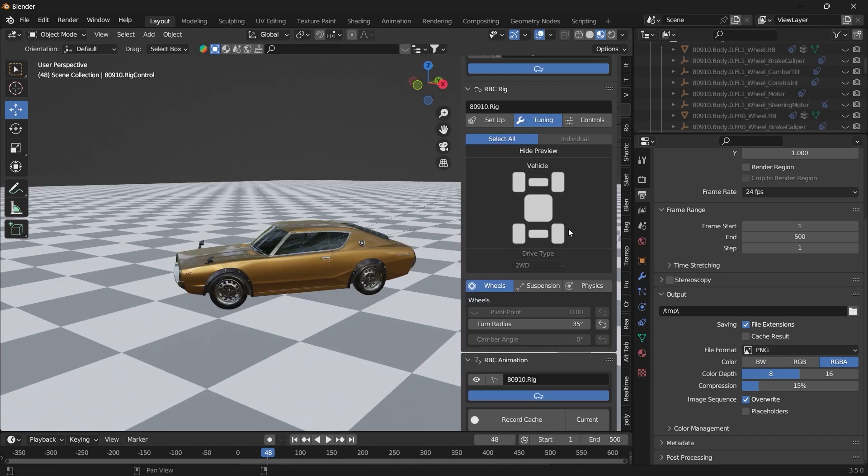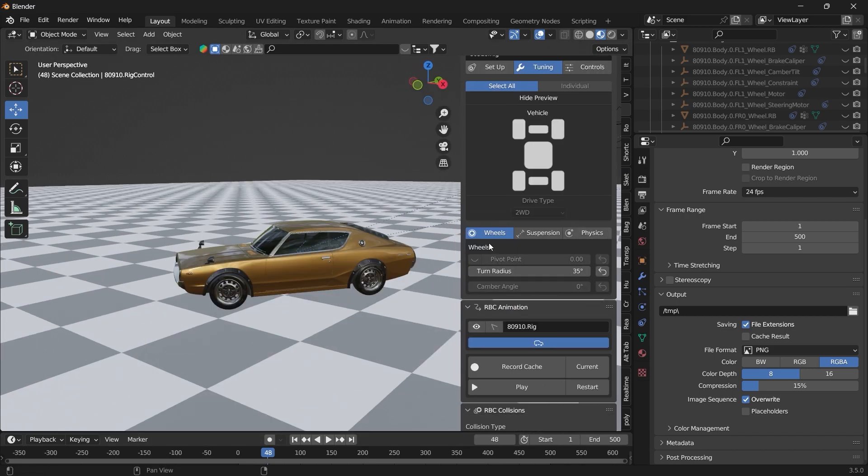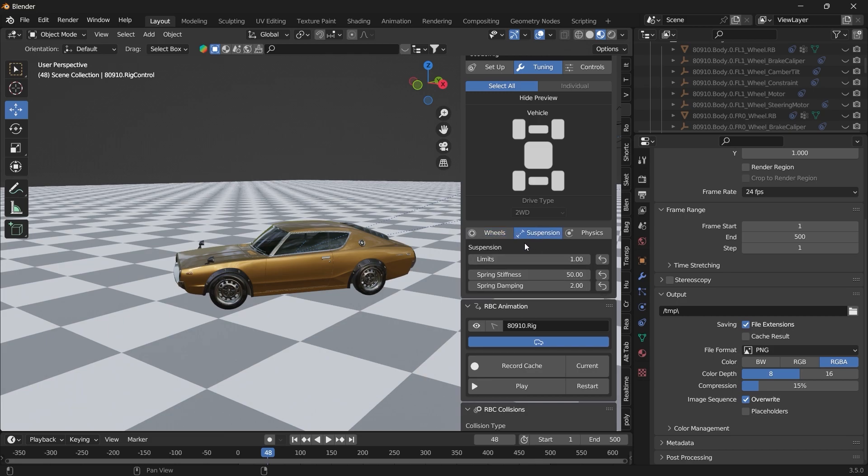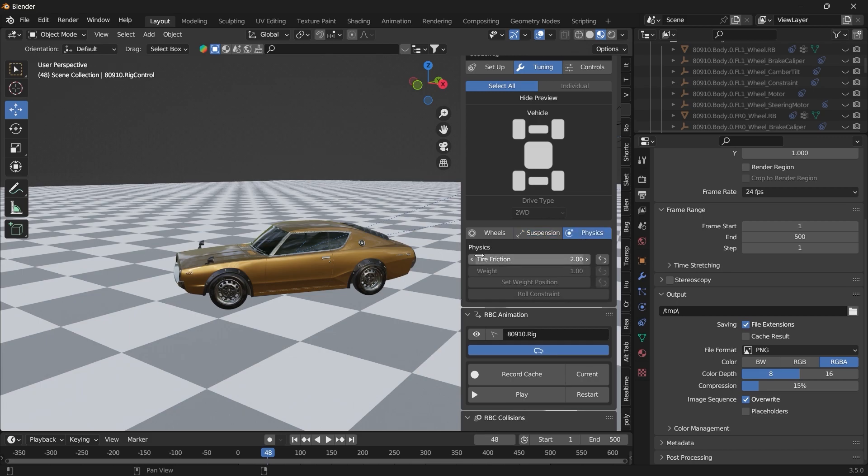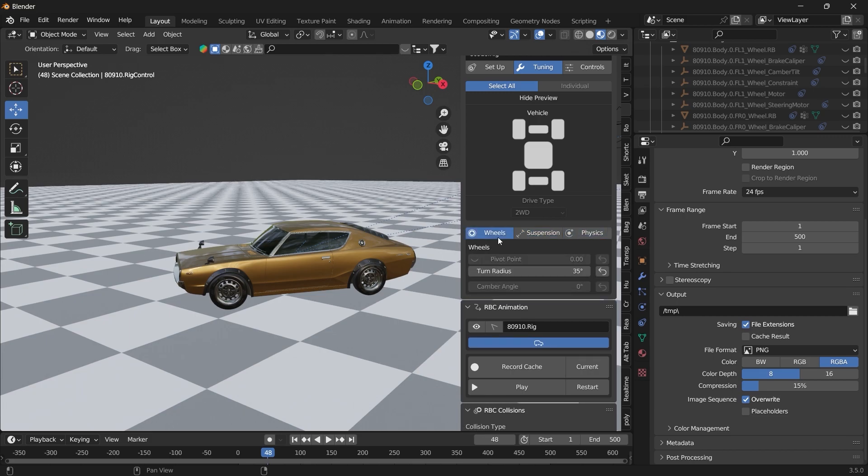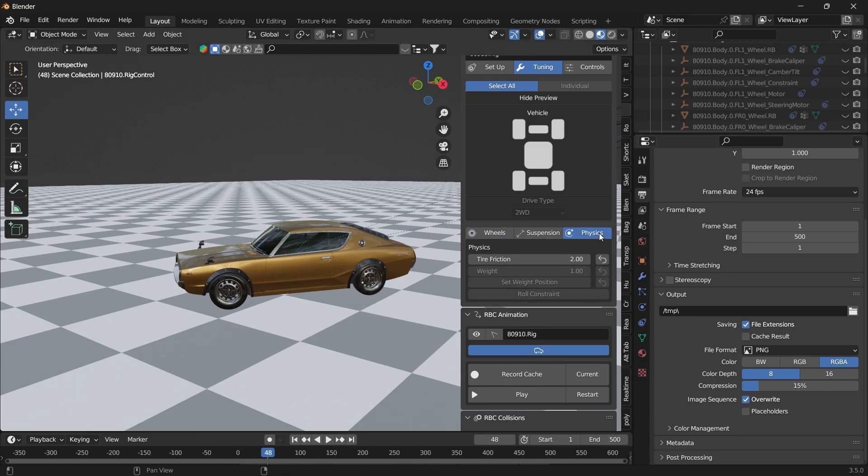So if you come to the tuning, you can adjust the wheels, the turn radius, the suspension, how springy it is, and the stiffness. And even the tire friction. So if you want the vehicle to be drifting, you can reduce the tire friction.